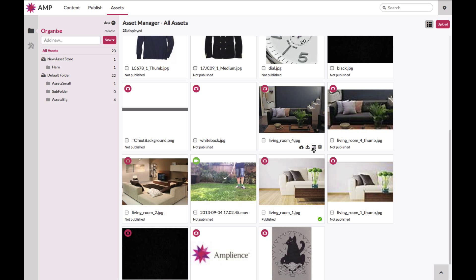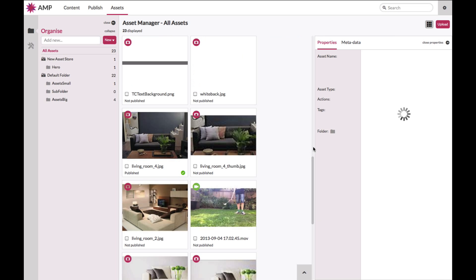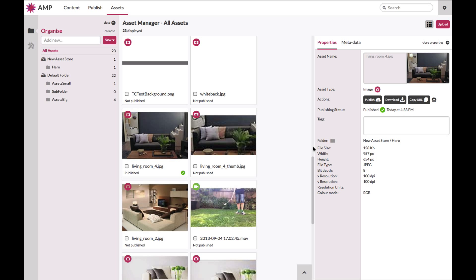When you select the properties action from an asset, the enhanced properties panel will be displayed. The properties panel will display key information about your selected asset, including the asset name, the asset type, associated actions, publishing status for dynamic media, the ability to add tags, as well as details such as the folder in which the asset is stored, file size, width and height, and so on.